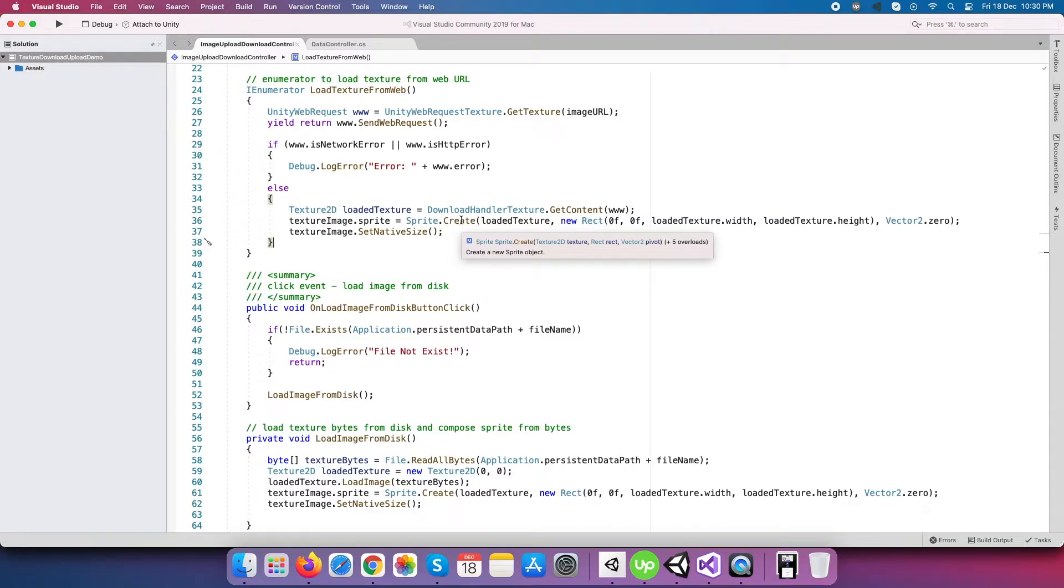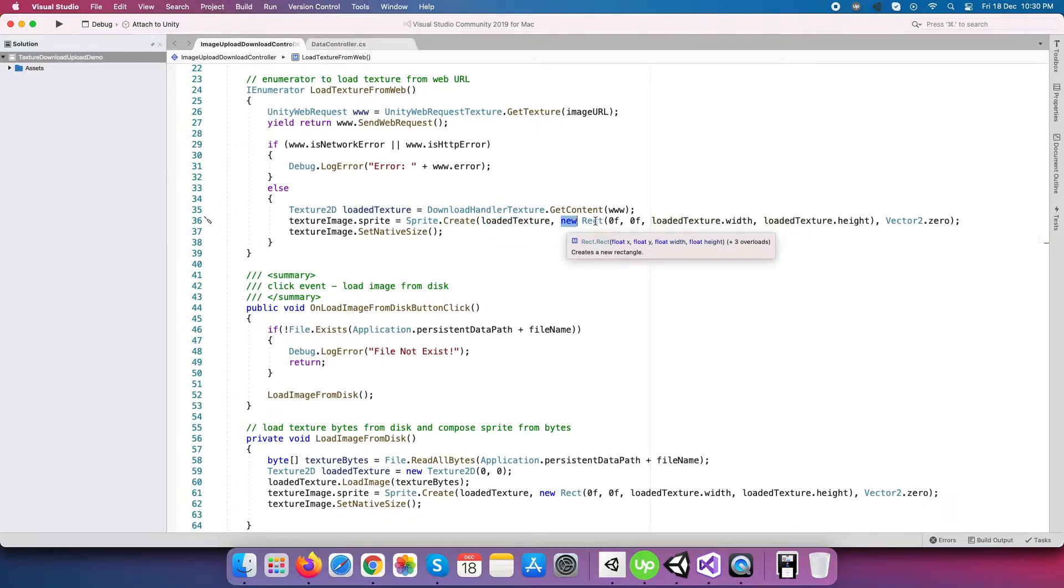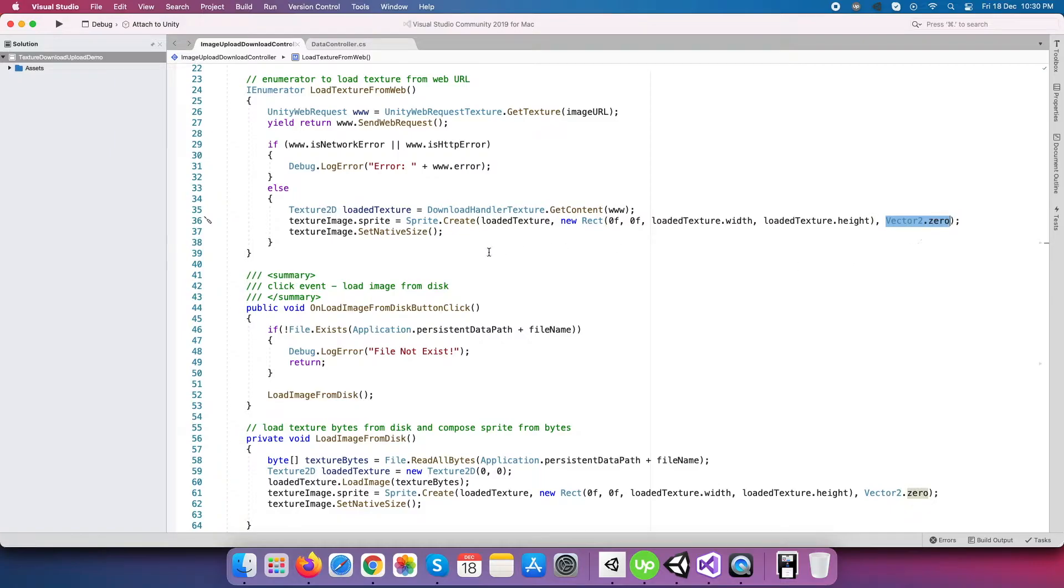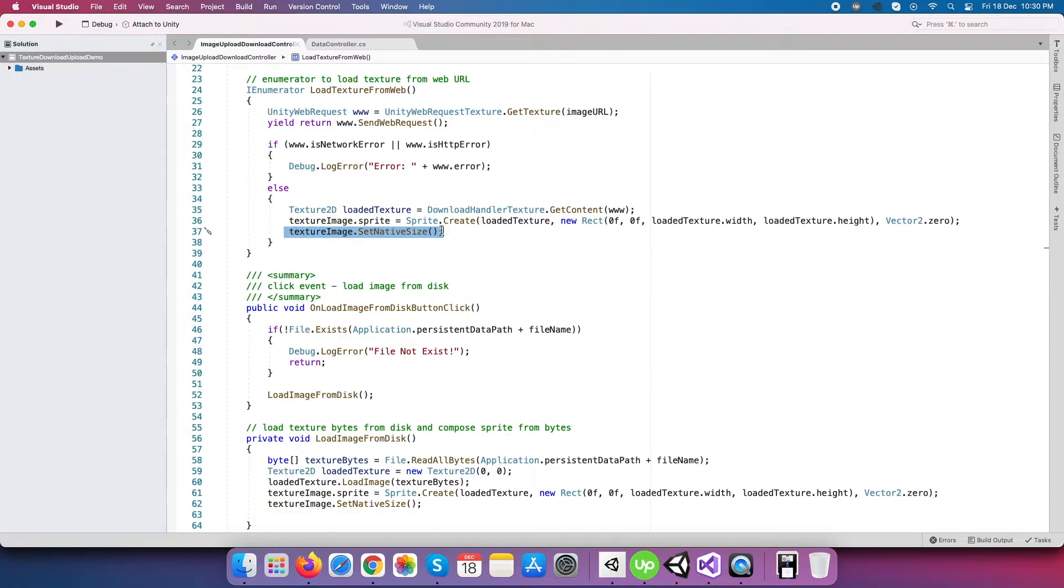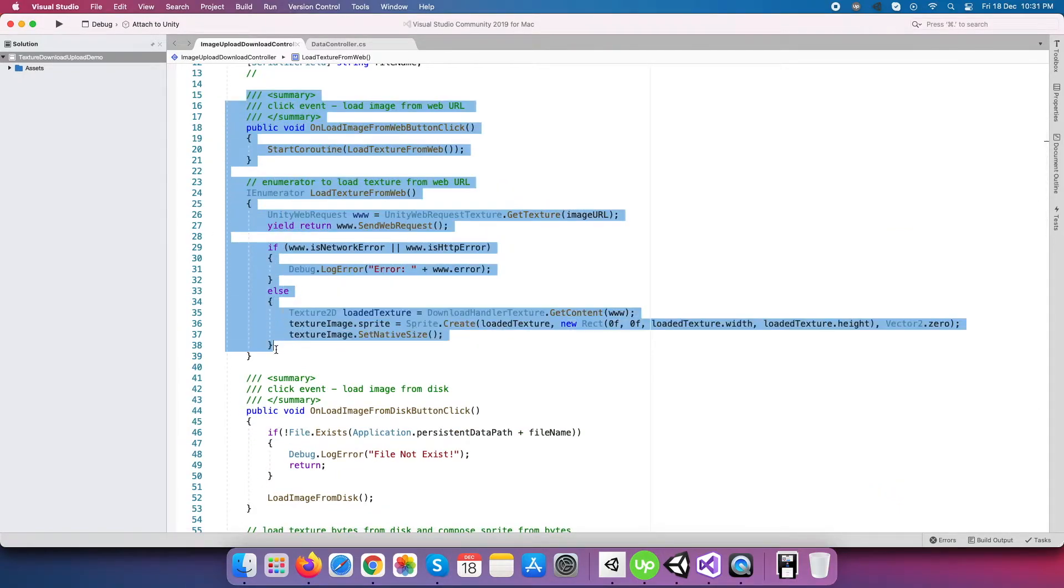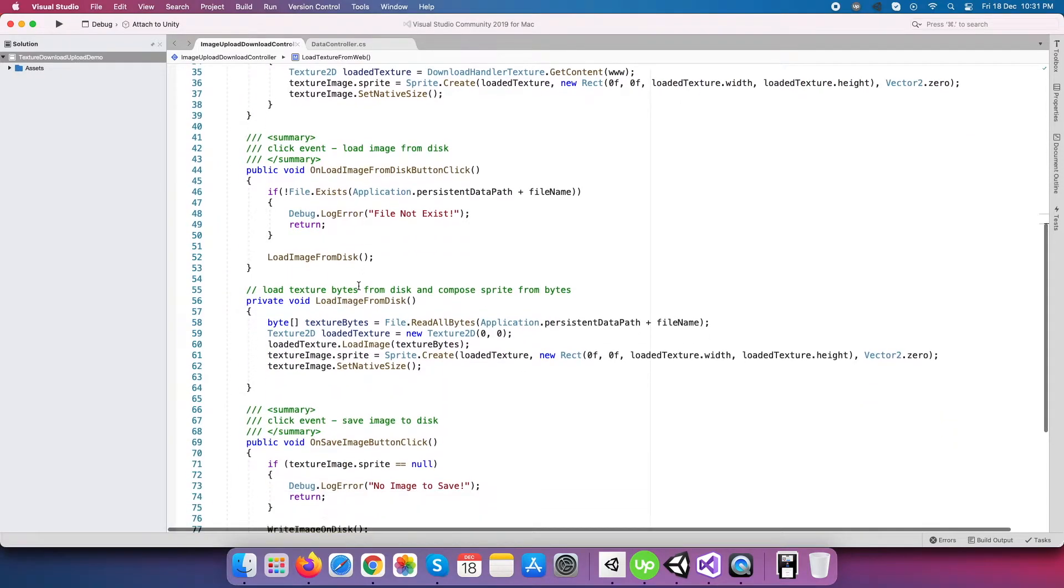It has three arguments that you have to provide: texture to the image, image a rect, and image pivot. And this generated sprite will directly set to our own screen sample image. And at last, we are changing sample image size to native image size. Now our first button click event is over.